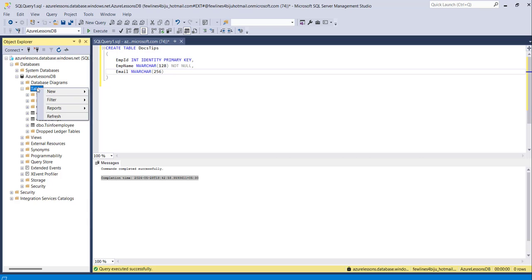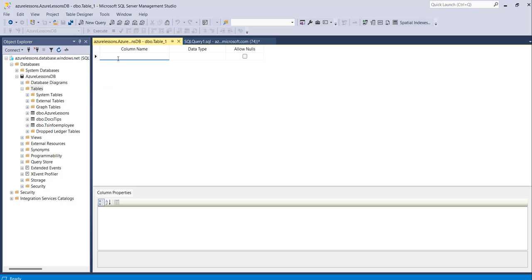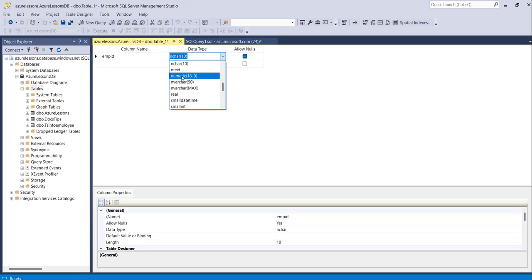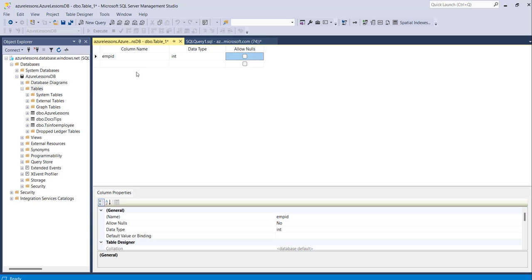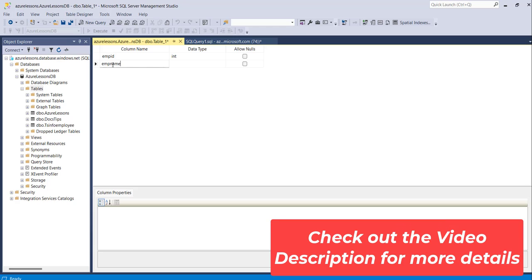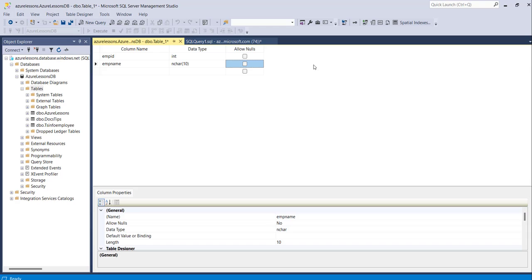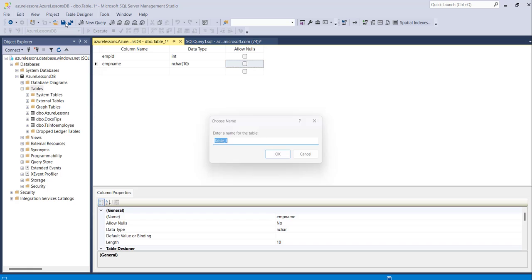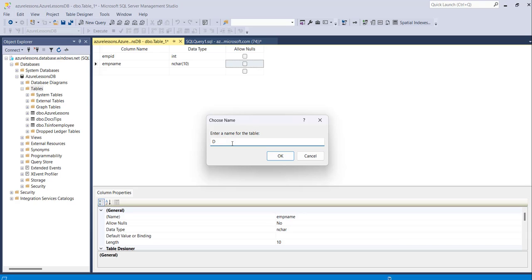The other approach is: you can just right-click on the Tables node and click on New Table. Now we need to enter the column names. I'll enter Employee ID, choose data type as int, and deselect Allow Nulls. Then EMP Name with data type NVARCHAR, also deselecting Allow Nulls. You need to enter all the column names, choose the data types, and check or uncheck Allow Nulls as needed. Then click the Save button. It will ask you to give a name for the table — I'll enter Docs New and click OK.